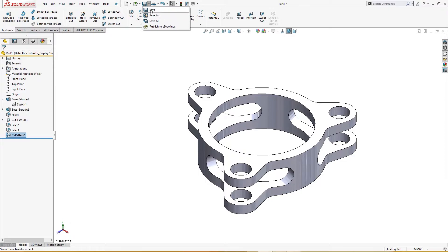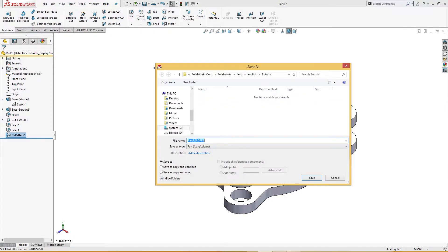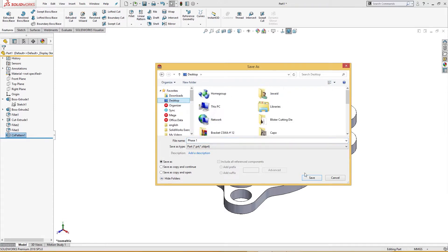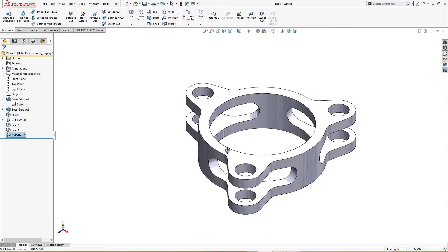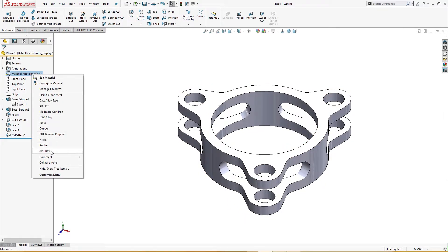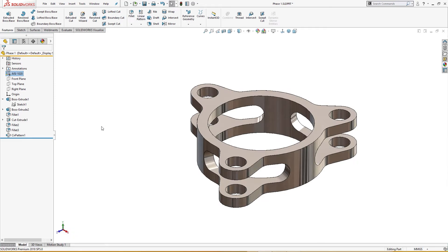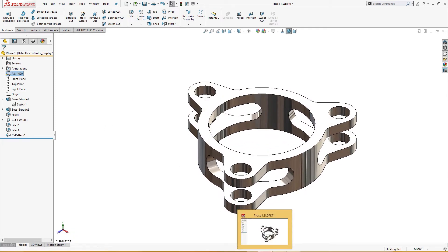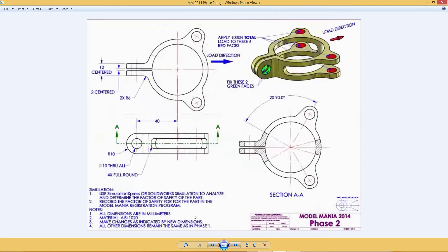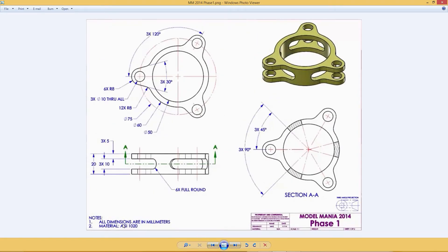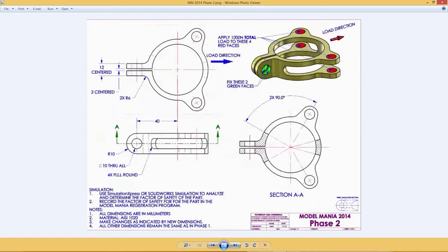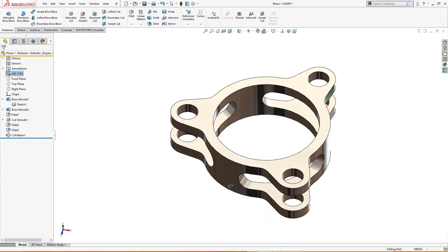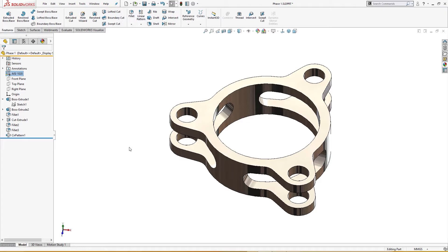Let me save this first — save as phase one on the desktop. I will assign a material which is AISI 1020, as defined in the previous one. I assigned that. Now I will go for the change.